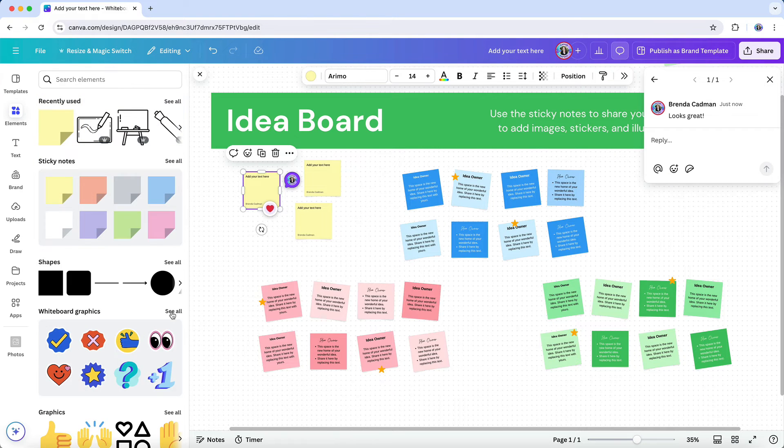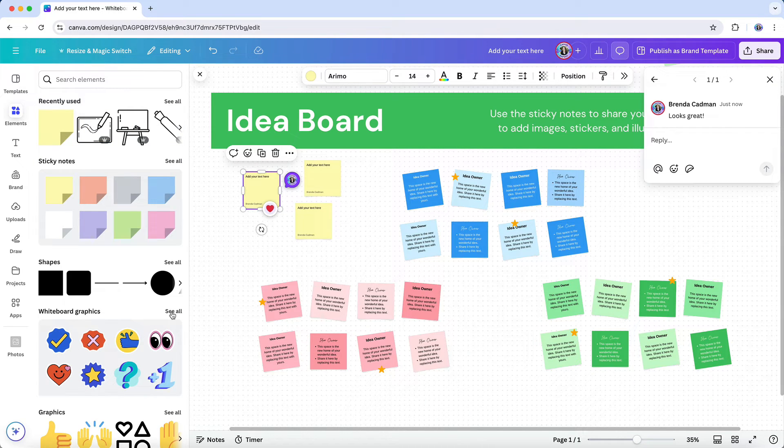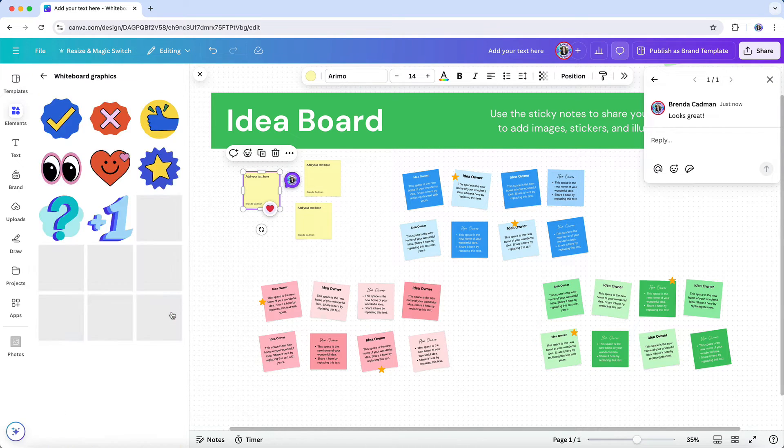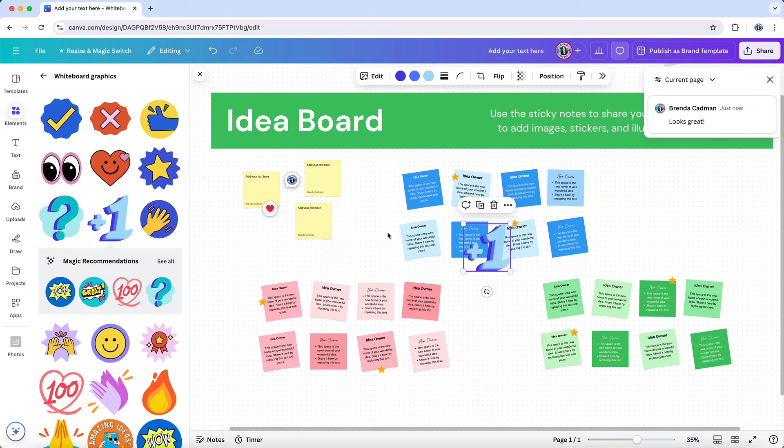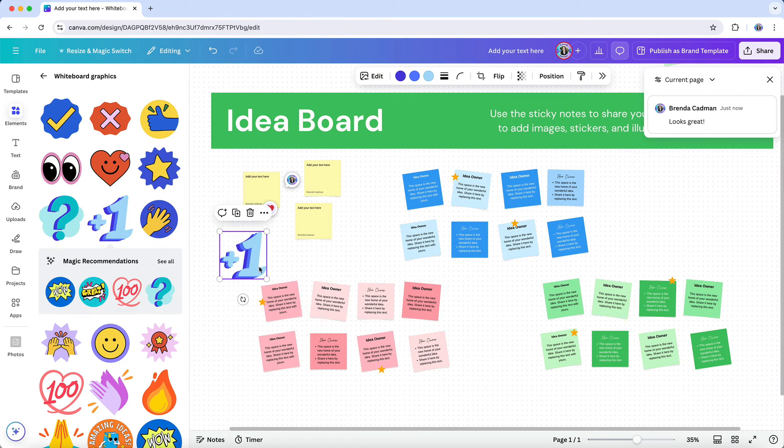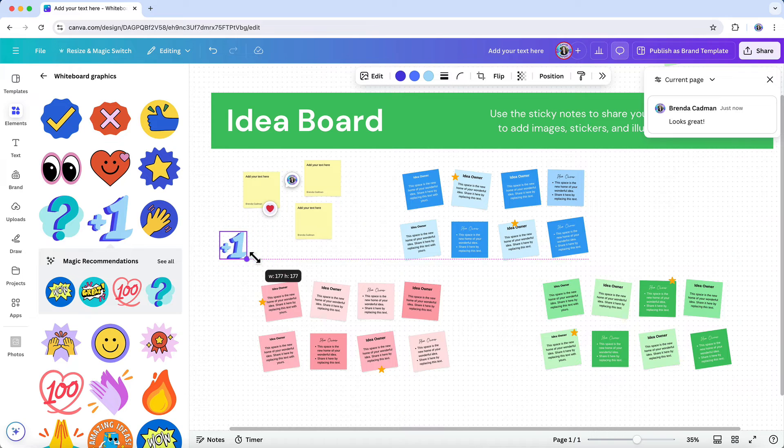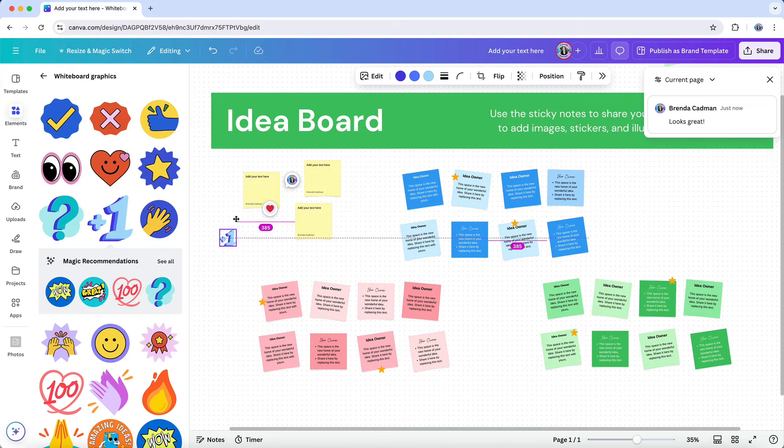And you'll also find reaction style images in the whiteboard graphics area under the elements tab. So for example, I might want to add a plus one graphic to someone's comment if I agreed with it.